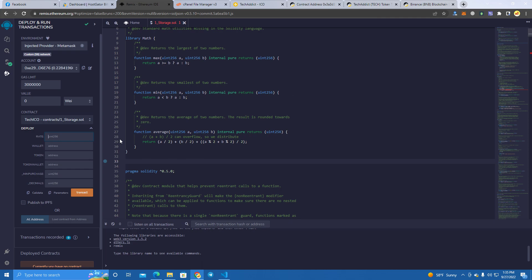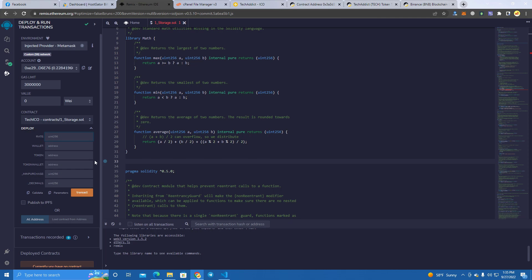So we have a smart contract here. We don't have to change anything, but when you compile and you want to deploy, this will pop up. So here you set the rate of the tokens - it's going to be one always because you're going to set the price on the website.